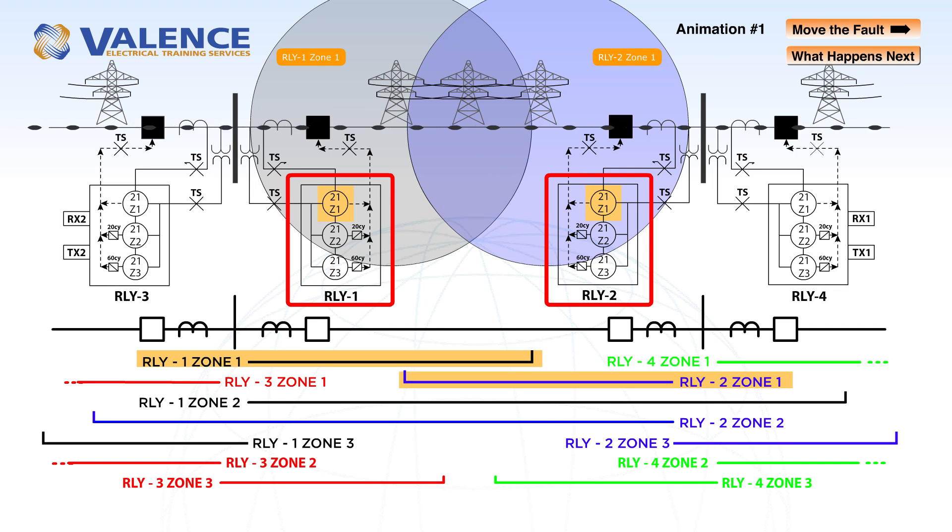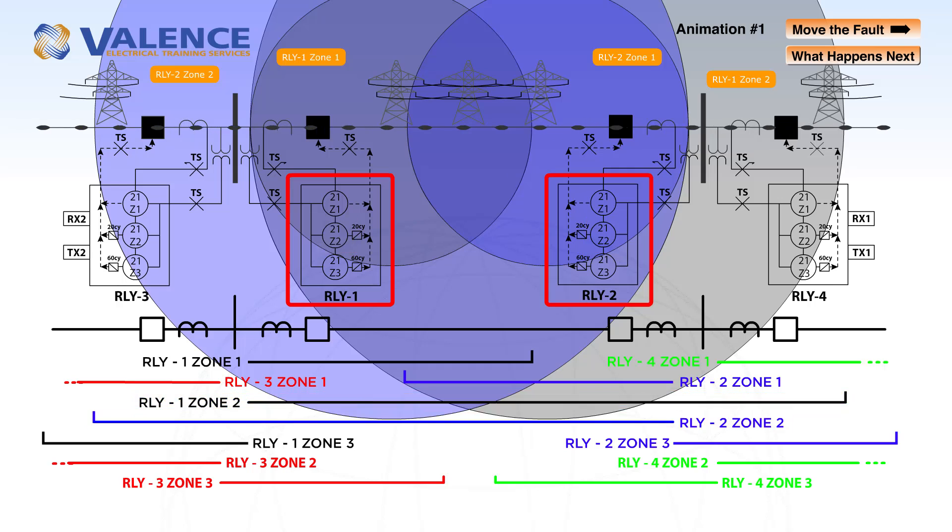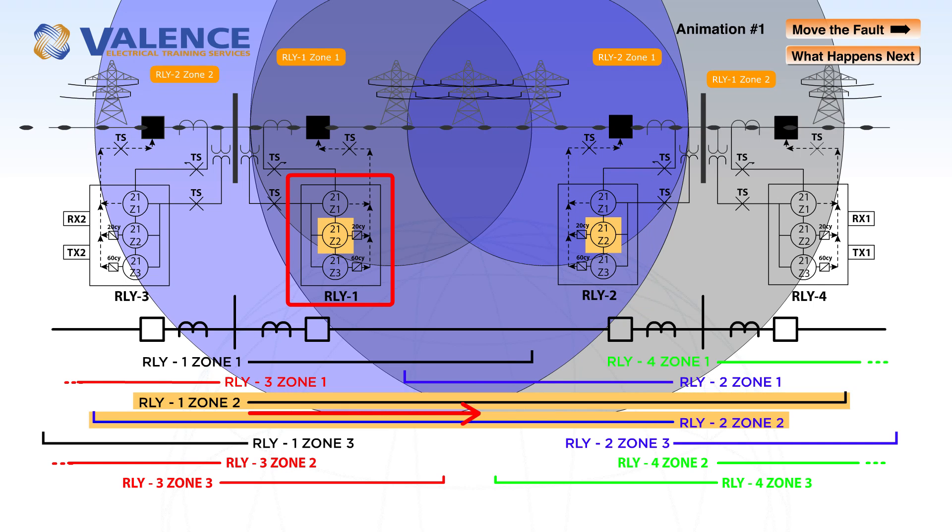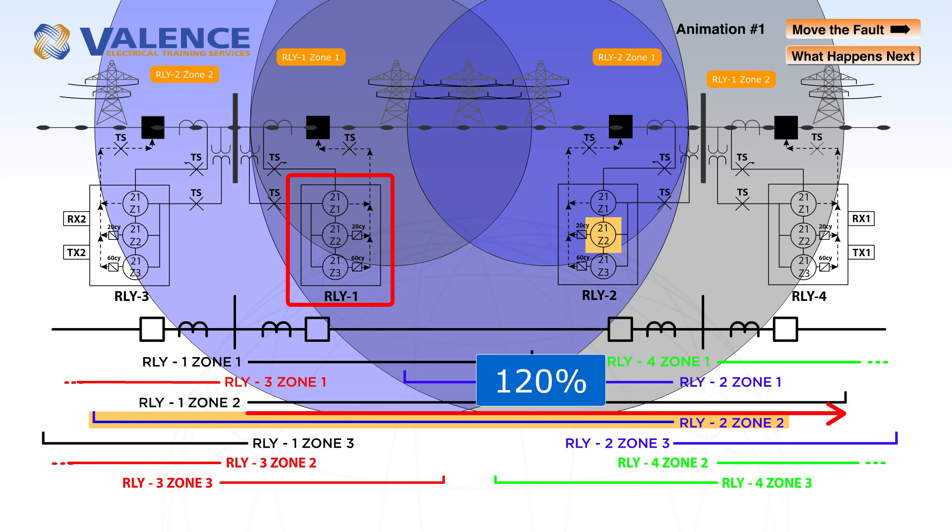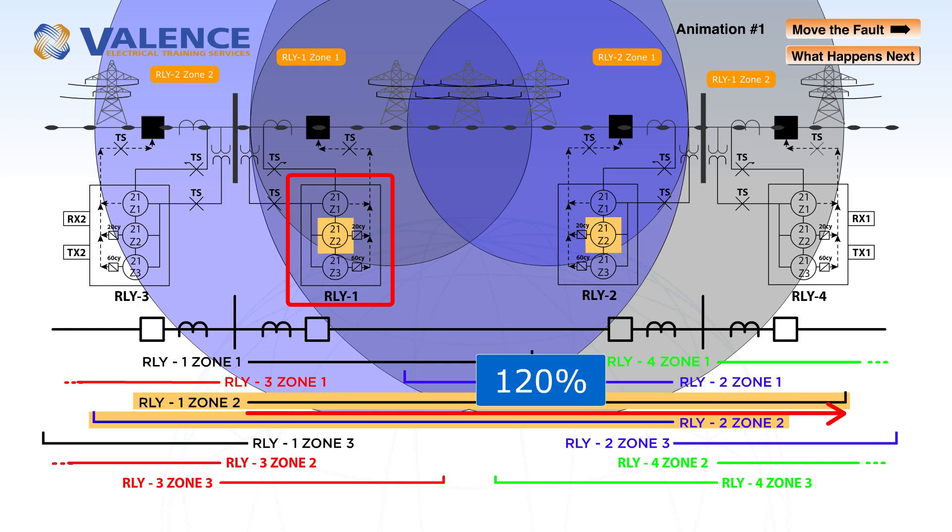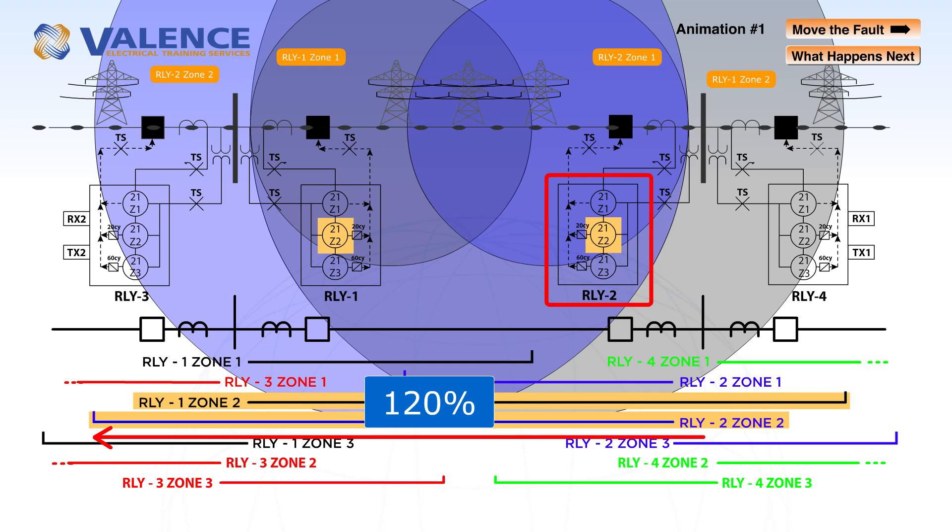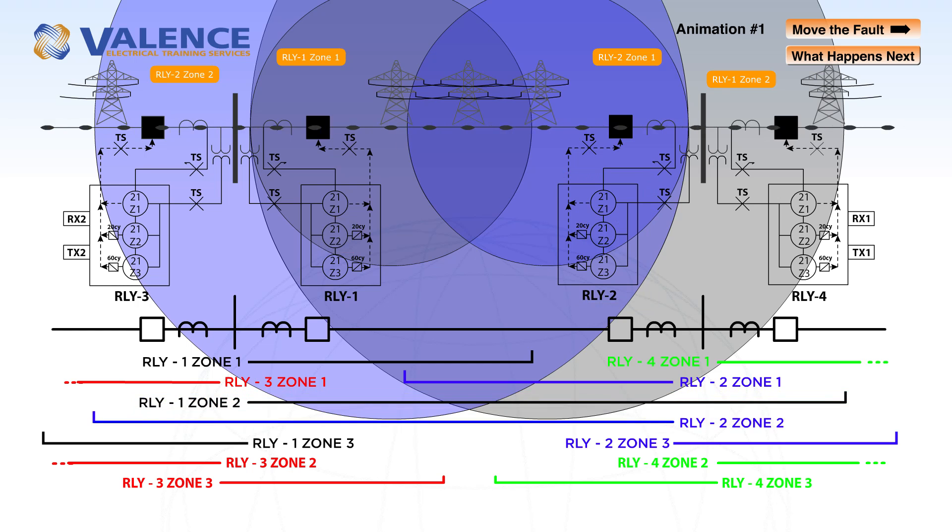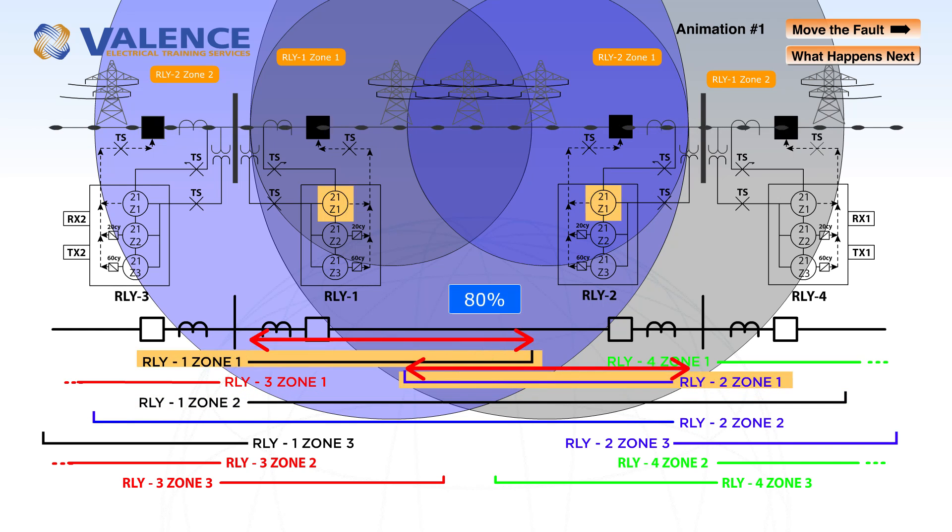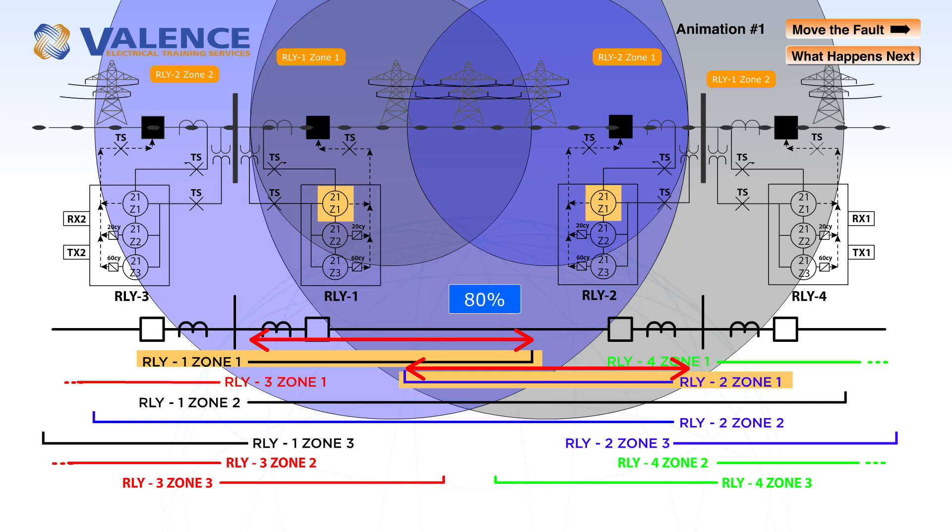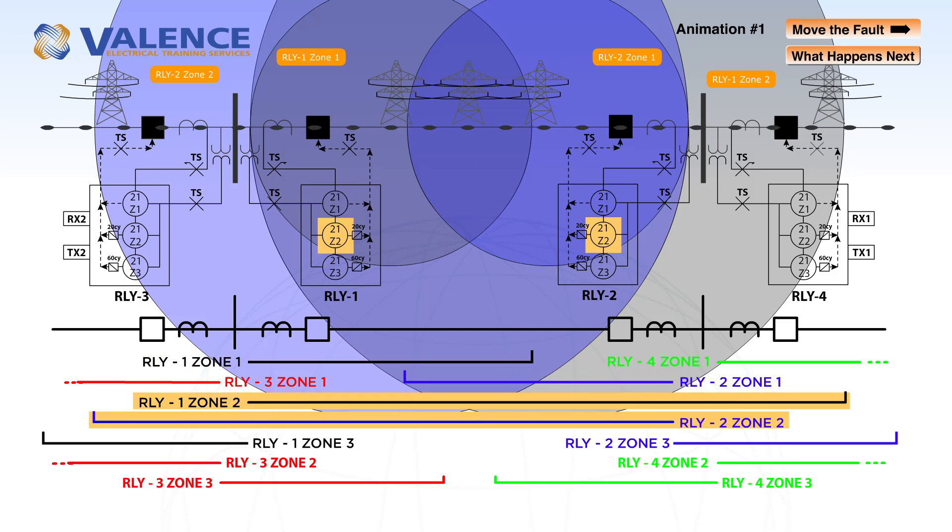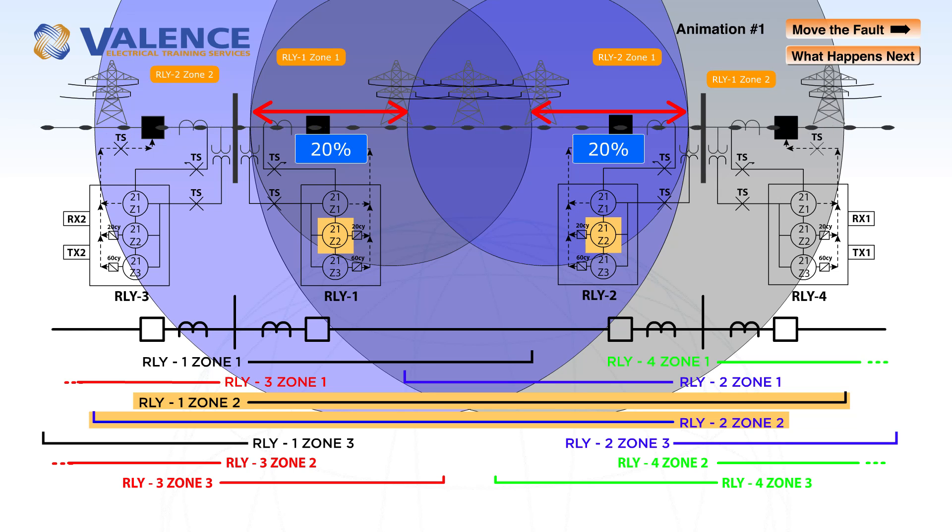Both relays also have zone 2 protection that reaches 120% down the line as shown by the zone 2 black line for relay 1 and this blue line for zone 2. As we discussed in the previous video, zone 1 is set at 80% of the line to compensate for any CT accuracy and calculation errors, and zone 2 will protect the other 20% of the line with a 20 cycle time delay.